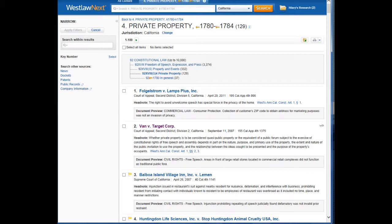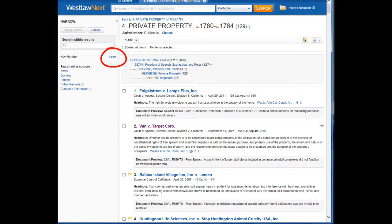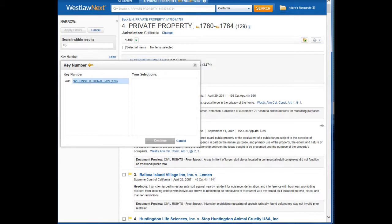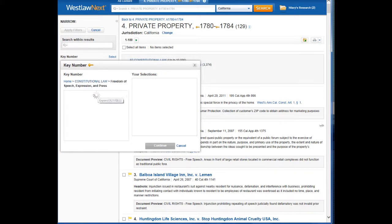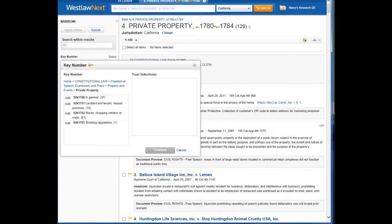The headnotes are organized in reverse chronological order. This topic — Private Property — is narrowed down further into four key numbers: 1780 through 1784. If we don't want to see the headnotes under all four key numbers, we can click on Select next to the key number on the left. Then expand the link by clicking on Constitutional Law, then Freedom of Speech, then Property and Events, then Private Property. And here we see those four key numbers: In General, Landlord and Tenant, Stores, Shopping Centers or Malls, and Smoking Regulations.